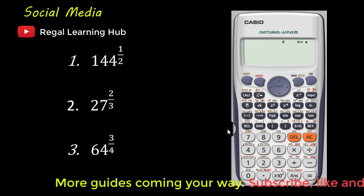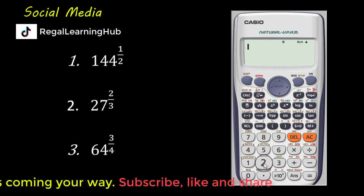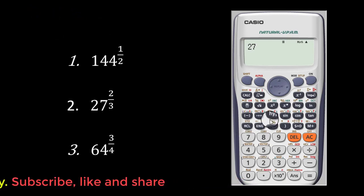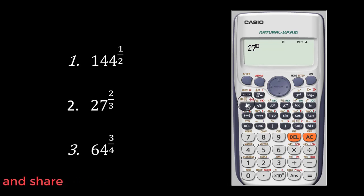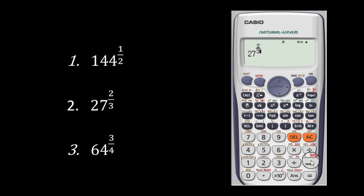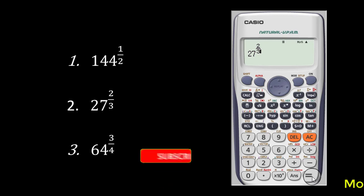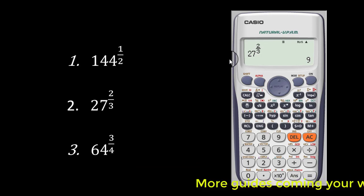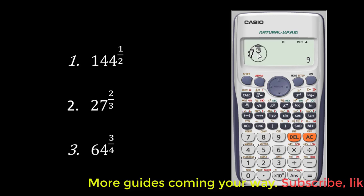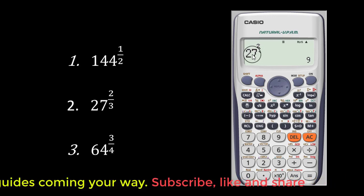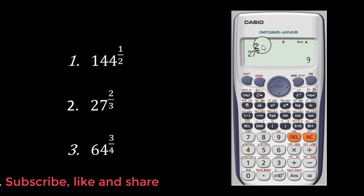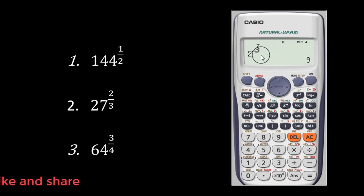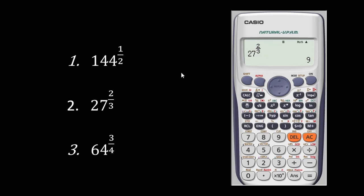Let's continue with the second one. I'm going to key in 27, then you press your power or exponent button, then you press the fraction button. You key in 2, scroll down, over 3. So 27 to the power 2 over 3 — let's press and see what the answer is. And now that gives us 9. Actually, the exponent 2 over 3 simply means: the denominator is 3, so you take the cubic root of 27, and the answer you get, you then square it. So the numerator instructs us to square and the denominator instructs us to take the root according to the denominator number.